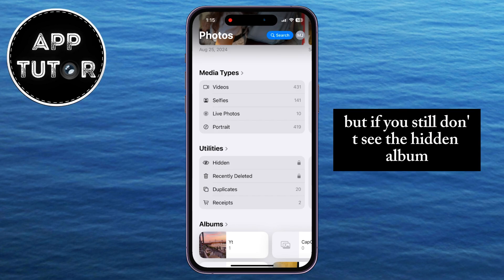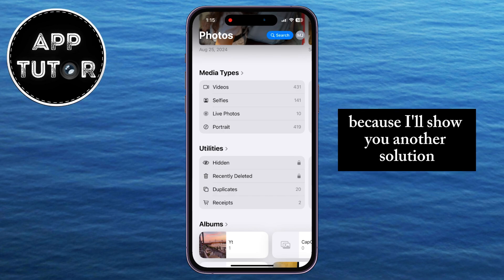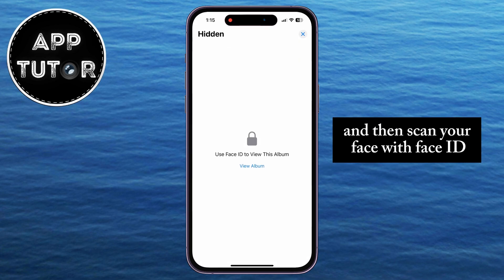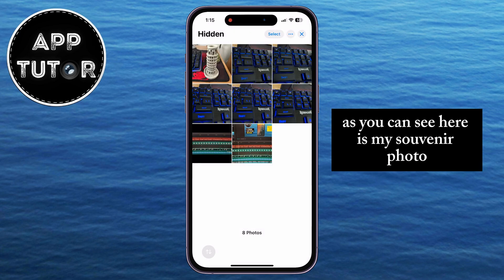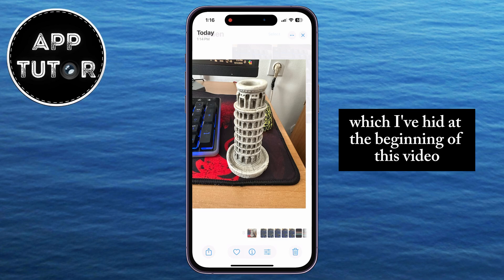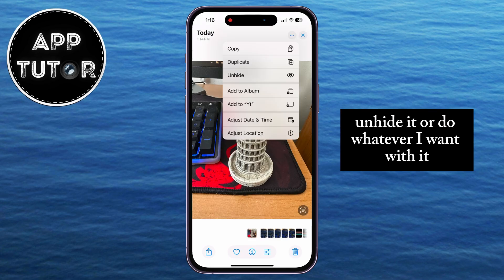But if you still don't see the hidden album, then wait a couple of seconds because I'll show you another solution. Let's open the hidden album by tapping on it, and then scan your face with Face ID if you've set that up in the settings. As you can see, here is my souvenir photo which I hid at the beginning of this video, and I can view it, unhide it, or do whatever I want with it.